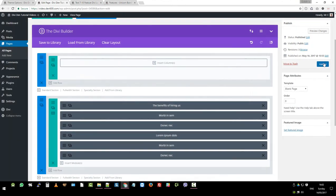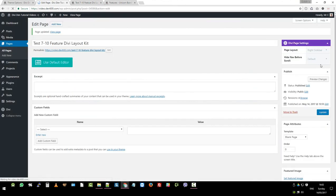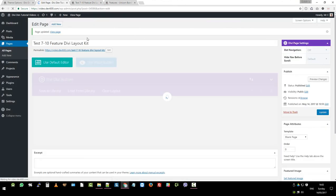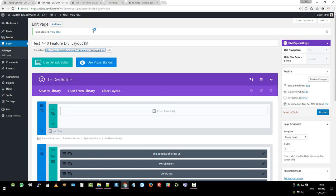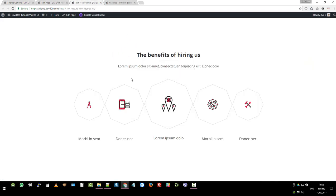Okay let's click update and then let's go and have a look at that page. See what it looks like.